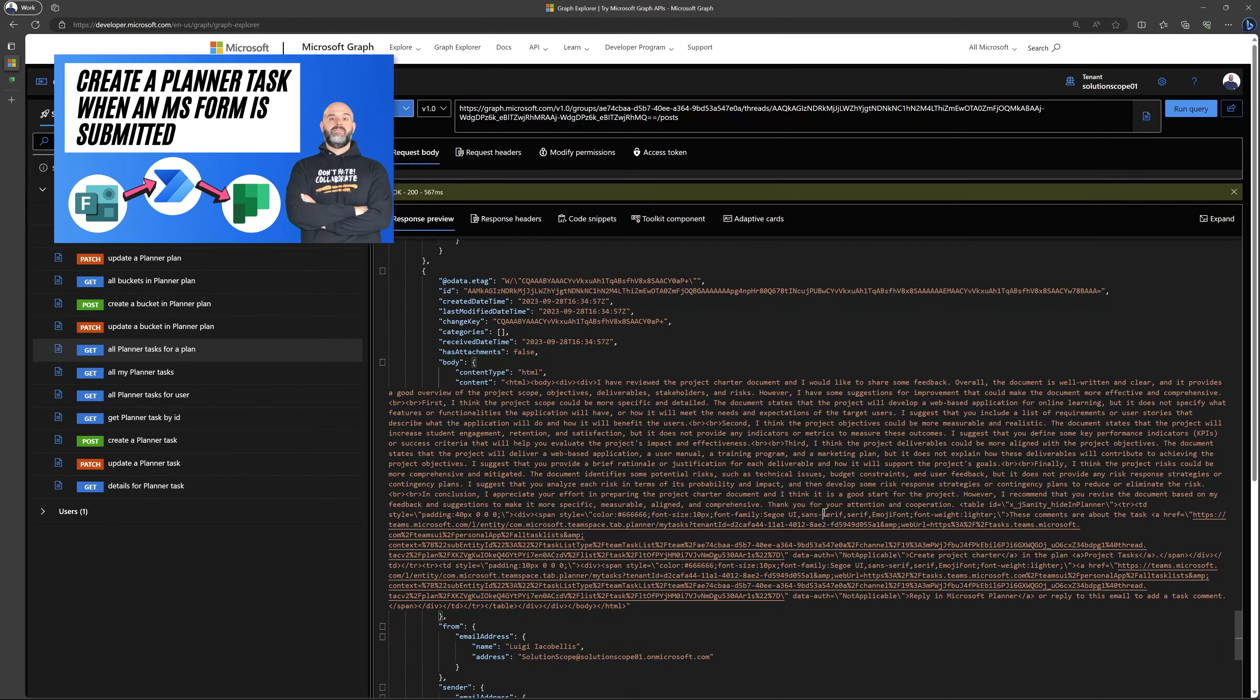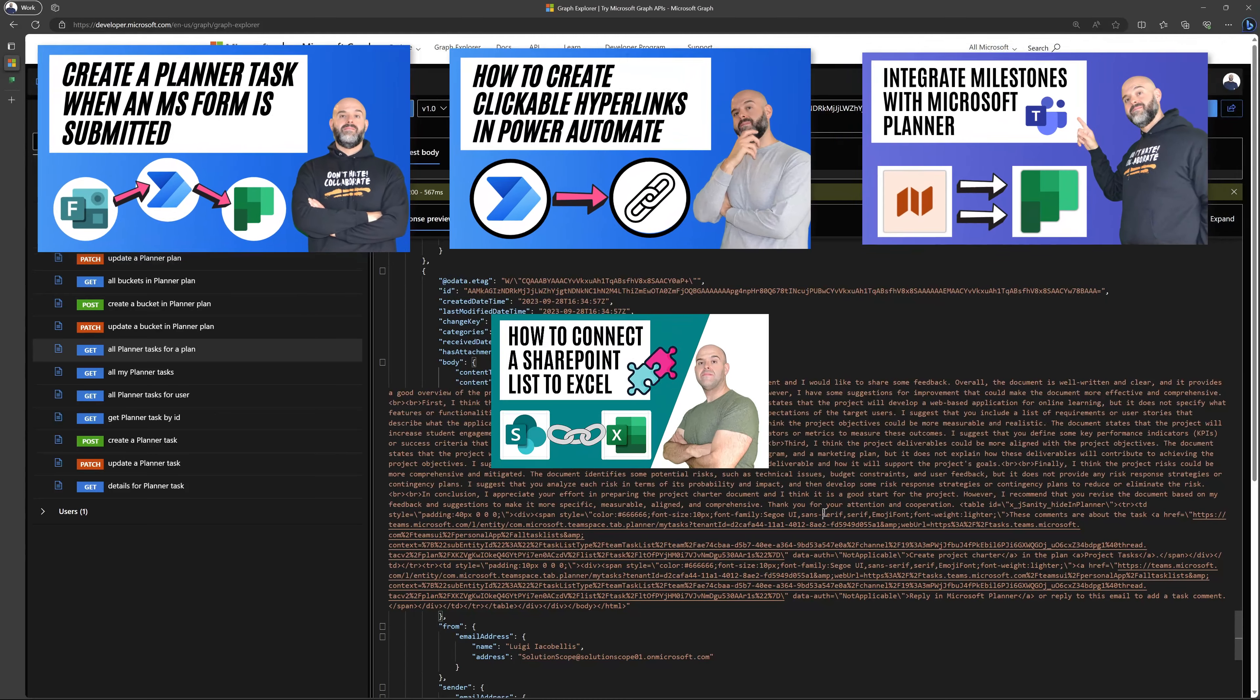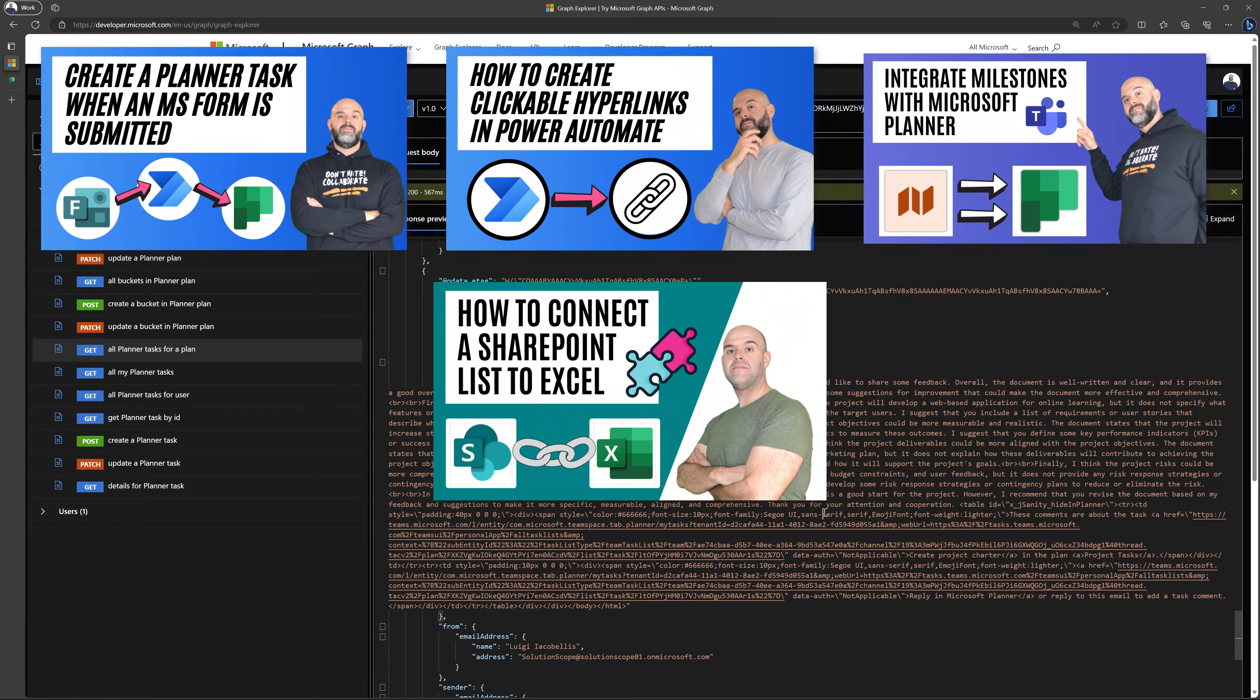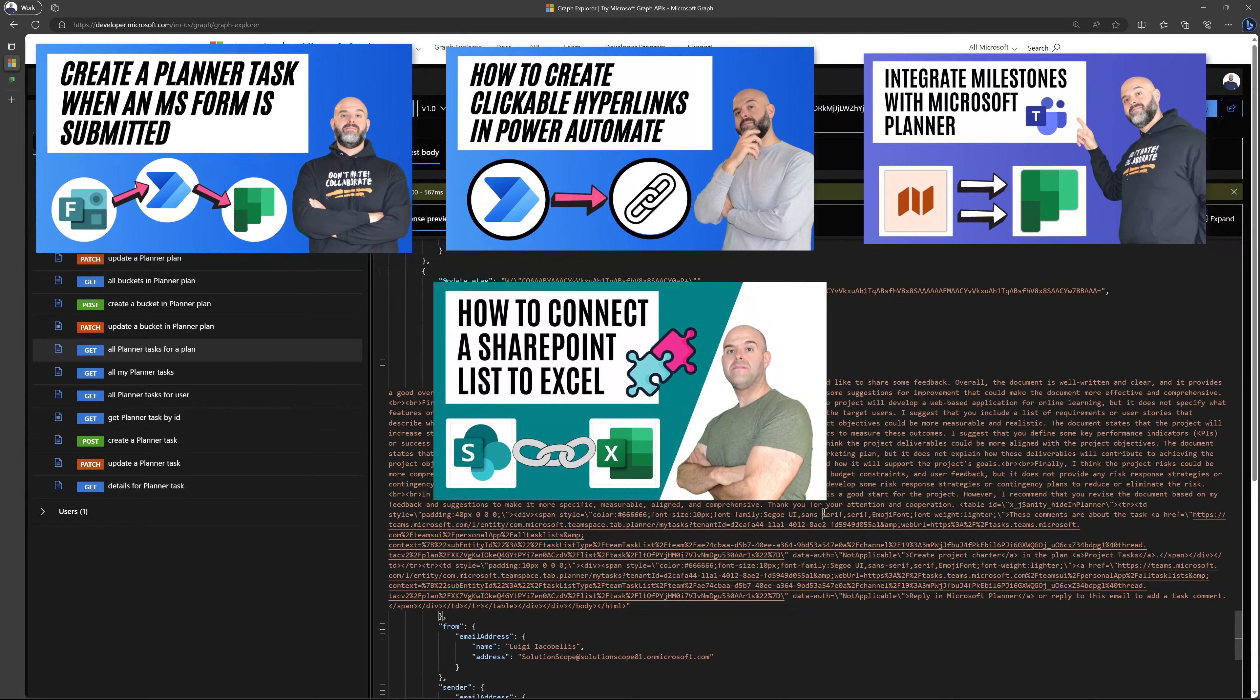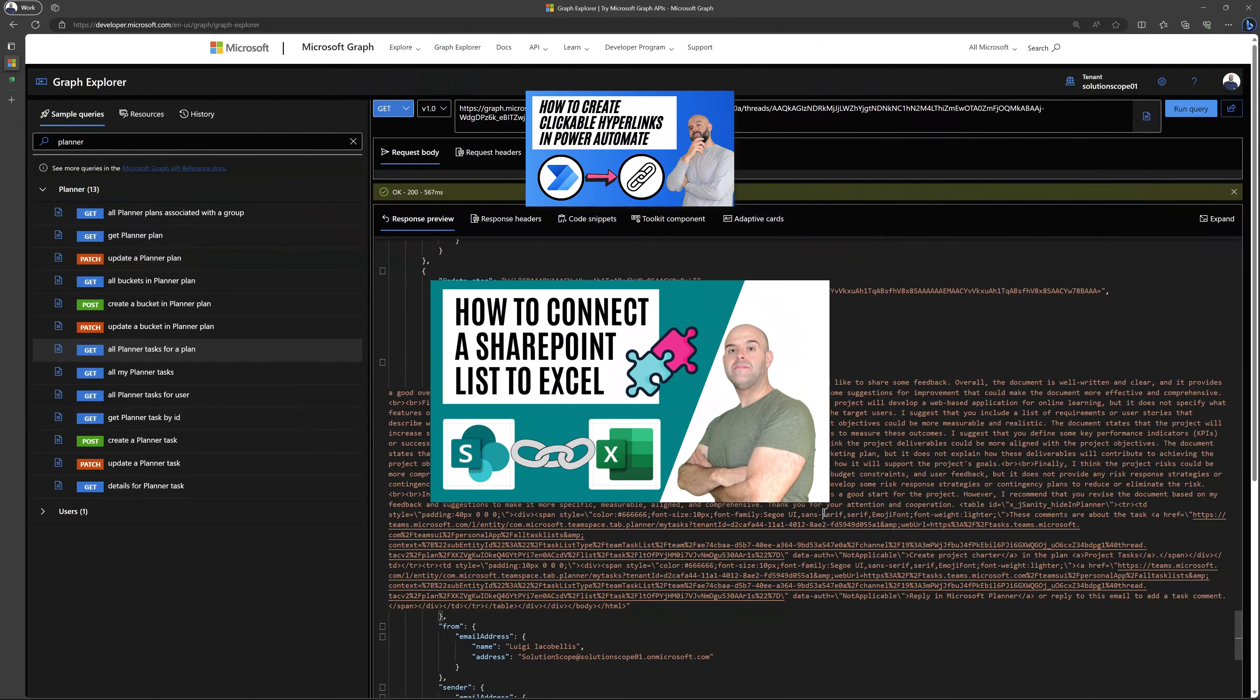If you found this video helpful, you might also be interested in one of these tutorials. I've included links to them in the description below, or you can check them out on my YouTube channel homepage. See you in the next video.